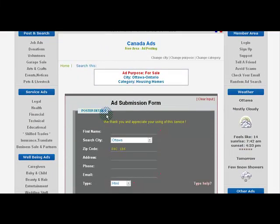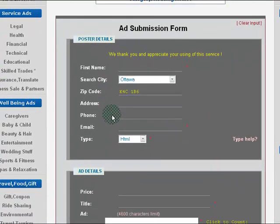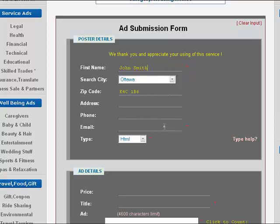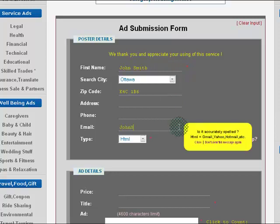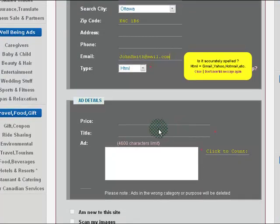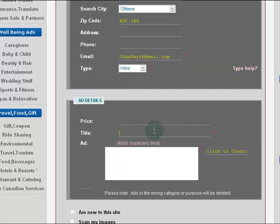This brings us to the ad submission form. First, type in your first name. Next, type in your email. Choose a title for your listing, and create a brief description of your ad.